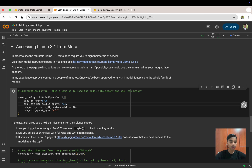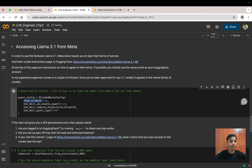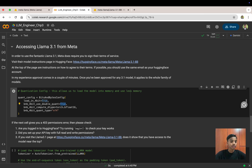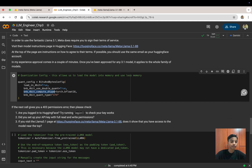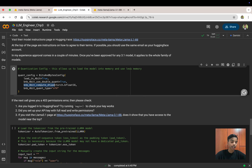We configure BitsAndBytes to load the model weights in 4-bit precision, using double quantization (load_in_4bit=True, bnb_4bit_use_double_quant=True), with bnb_4bit_compute_dtype set to torch.bfloat16. This means instead of loading the model in bfloat16, we load it in 4-bit. We also set the bnb_4bit_quant_type. Then press Shift+Enter to run.